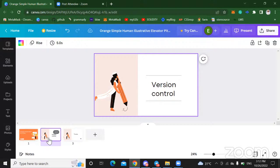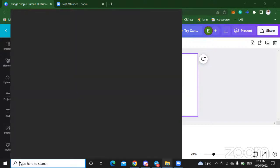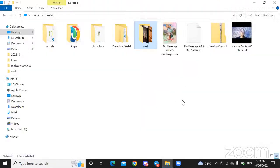Back in the days, developers did not have GitHub or git. So they would locally store versions of their files on their machine. Code editors actually make the work of a programmer easier. Back then, they would normally write code with default text editors like Notepad for Windows machines and TextEdit for Mac machines.